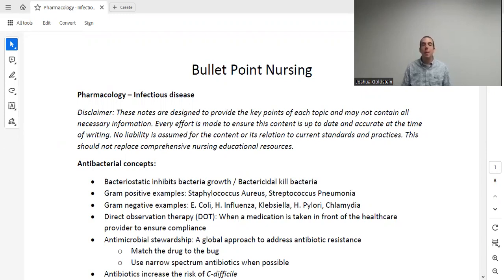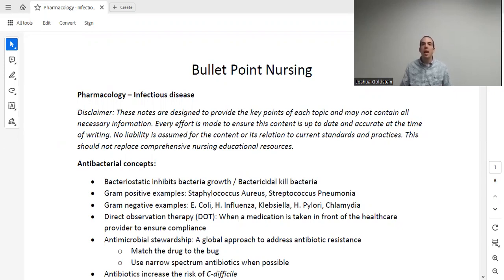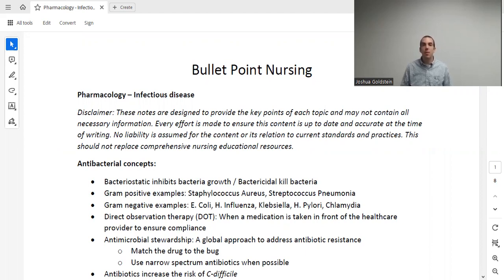Welcome to Bullet Point Nursing. My name is Dr. Goldstein, and throughout this lecture series, we're going to cover essentially everything you need to know relating to pharmacology for nurses. Whether you're here as part of your nursing school, getting ready for the NCLEX, getting ready for nurse practitioner school, or just wanting to refresh on pharmacology, I hope you find this series helpful. The lecture notes are available to download off our website, and it's recommended that you get those and follow along.